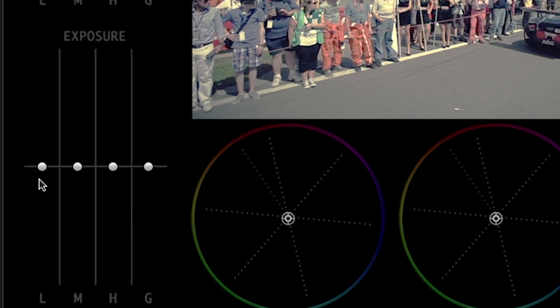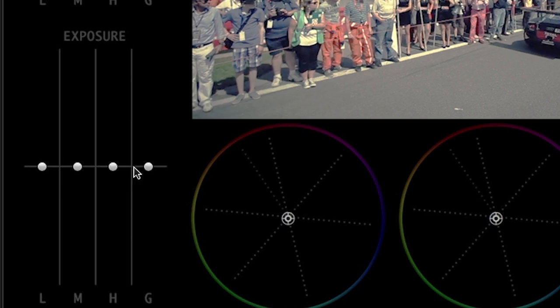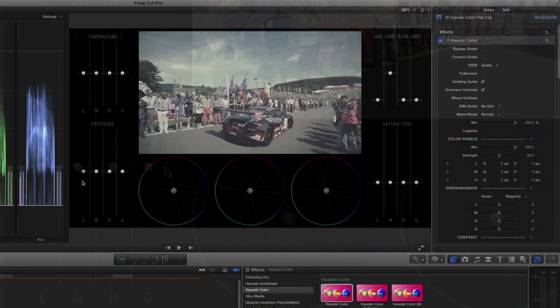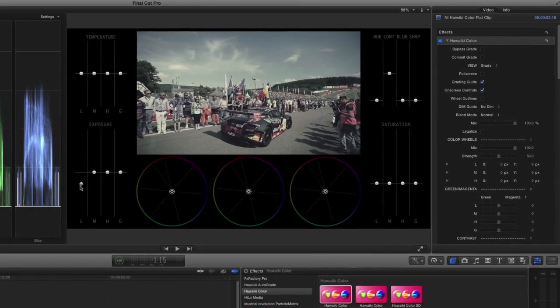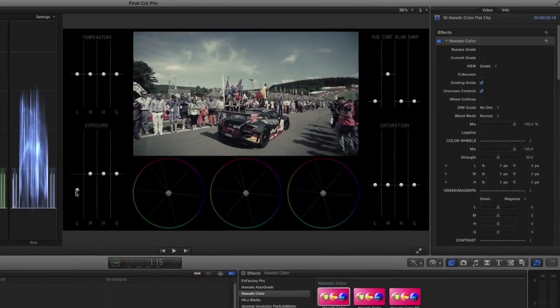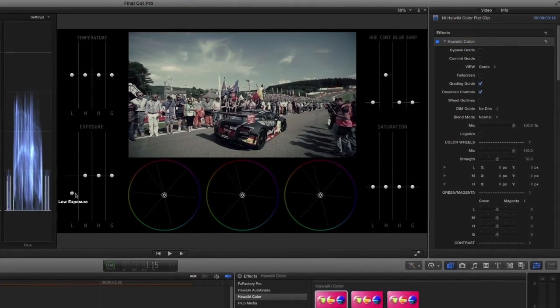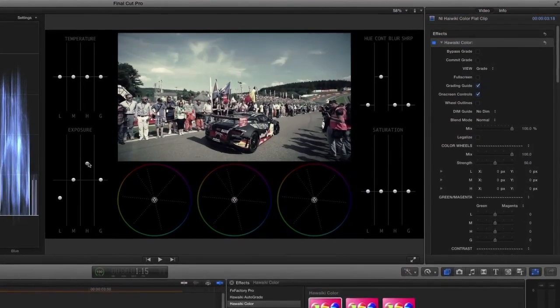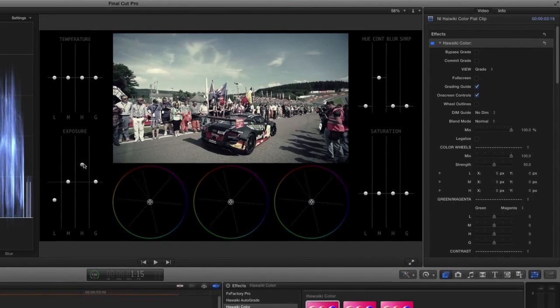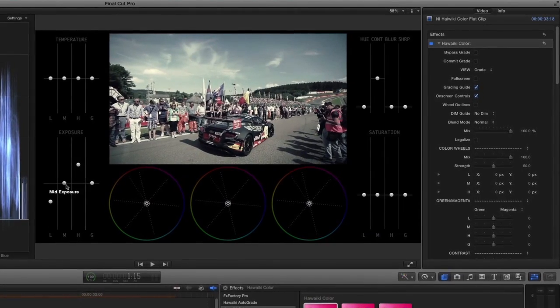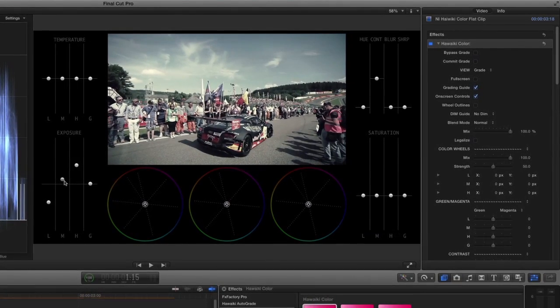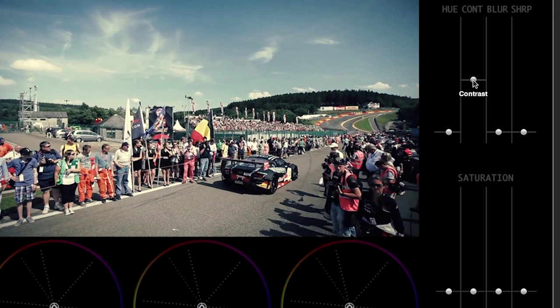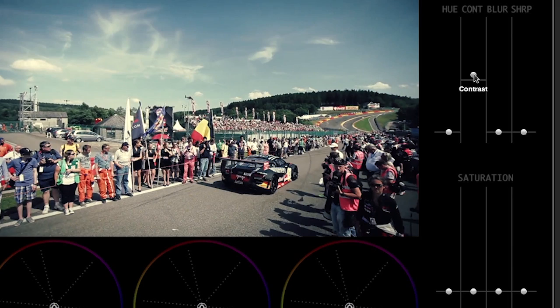The exposure section has similar sliders for lows, mids, highlights, and global. I'll make adjustments to the contrast by adjusting the mid, low, and highlight sliders. I always keep an eye on the scopes to make sure I'm not overdoing anything. There is a one slider contrast control on the top right, which is a great quick fix as well.